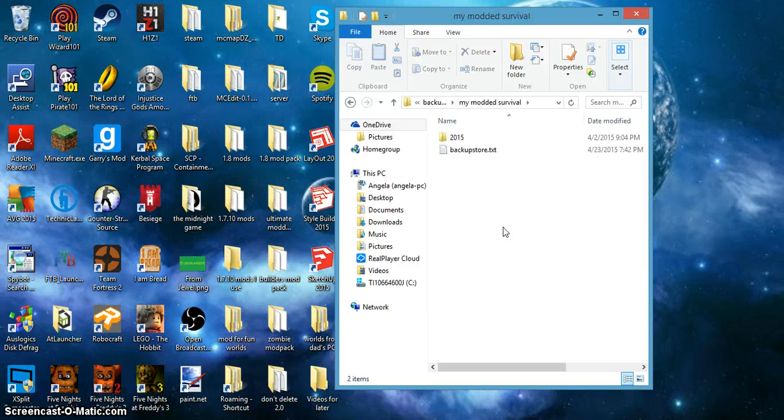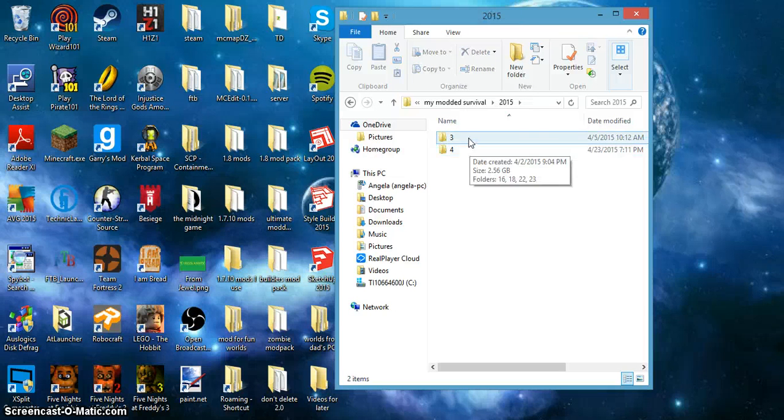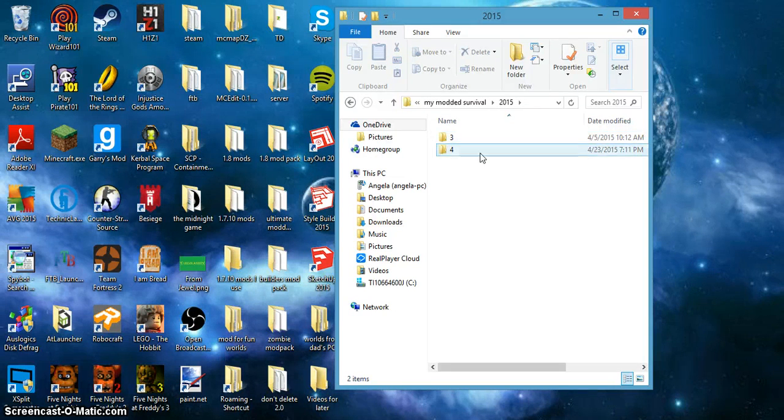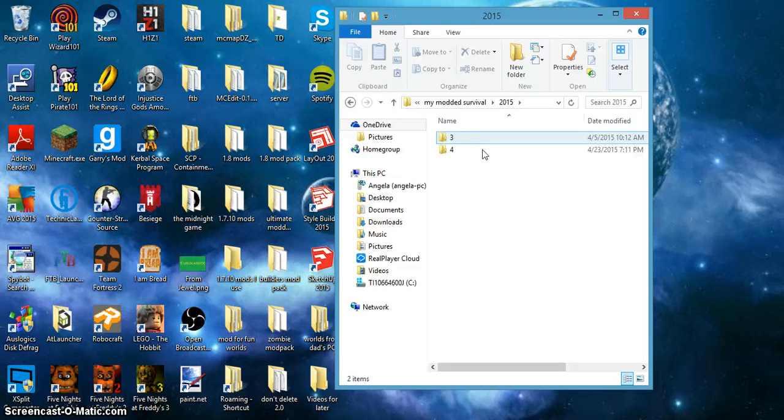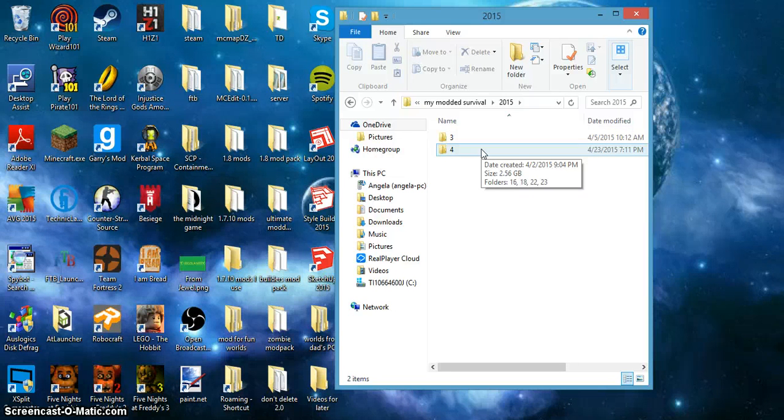My mod survival, go to 2015, I can go to either 2, 3 or 4. Let's say that your friend blew up your base with a nuke bomb, I don't know.